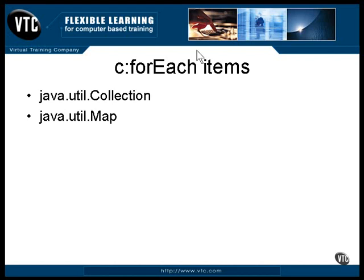The Map object is the one that was used in the previous example. It returns a collection of entry objects, each of which contains a key and a value.